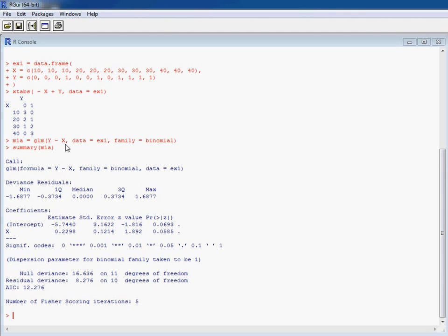So GLM for generalized linear model. We've got our data equals statement. This is telling R which data frame to look for when trying to pick out these columns. And family equals binomial.